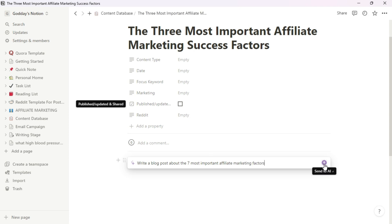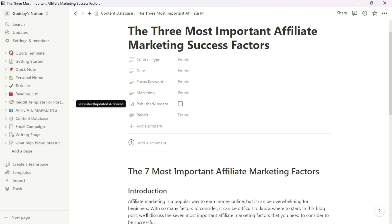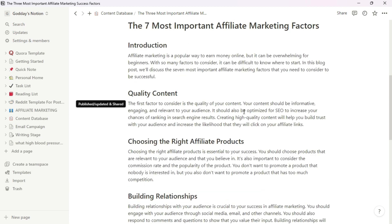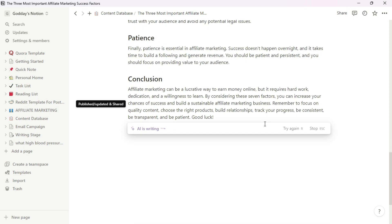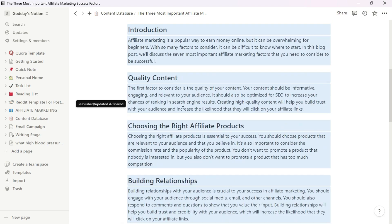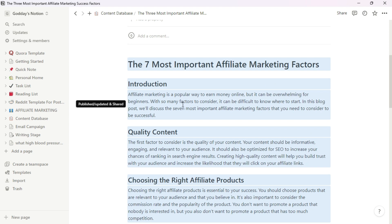After entering your topic, just hit the arrow or press the Enter key on your keyboard. Within a few seconds, this AI is going to write a detailed blog post for you about the topic you've requested. You can see it's still writing the content right here.